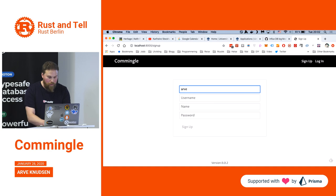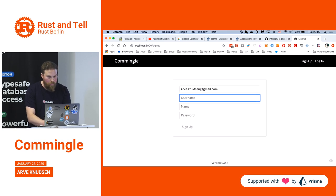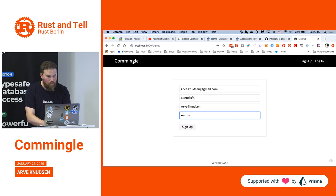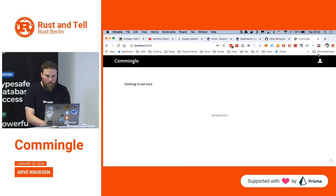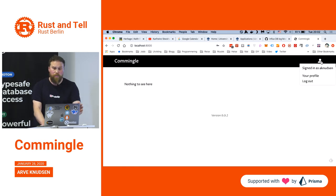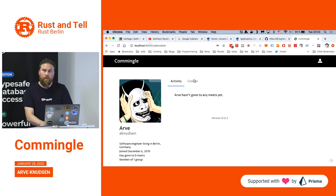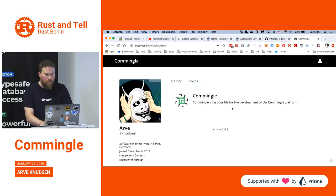I think I might need to log in on this computer because I've mainly been working on my desktop lately. The homepage is empty so far. I've made a profile page where you can see the activity of the user and the groups the user is part of.